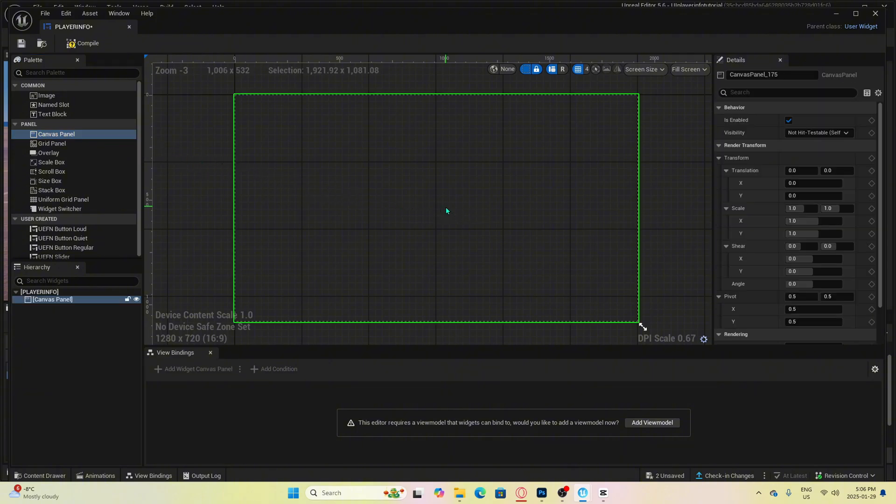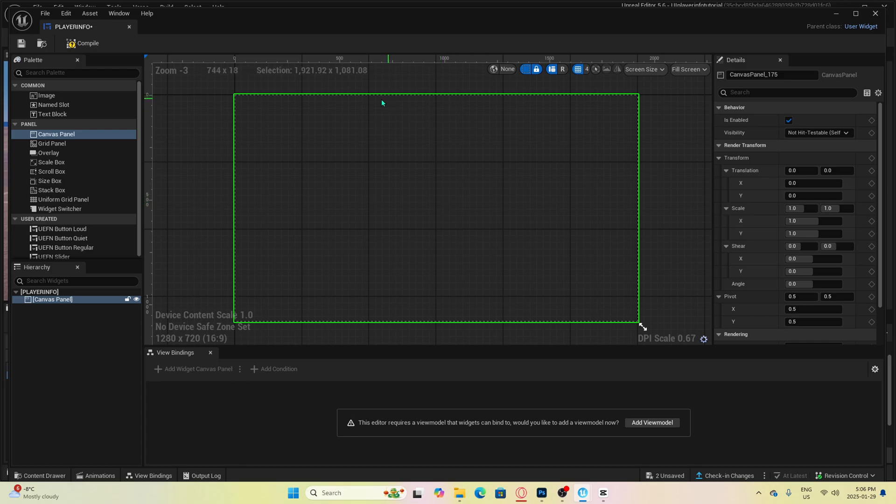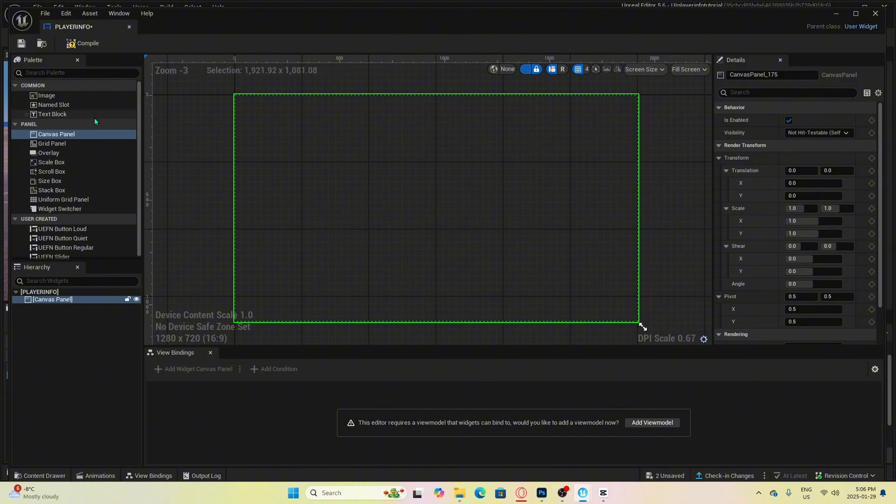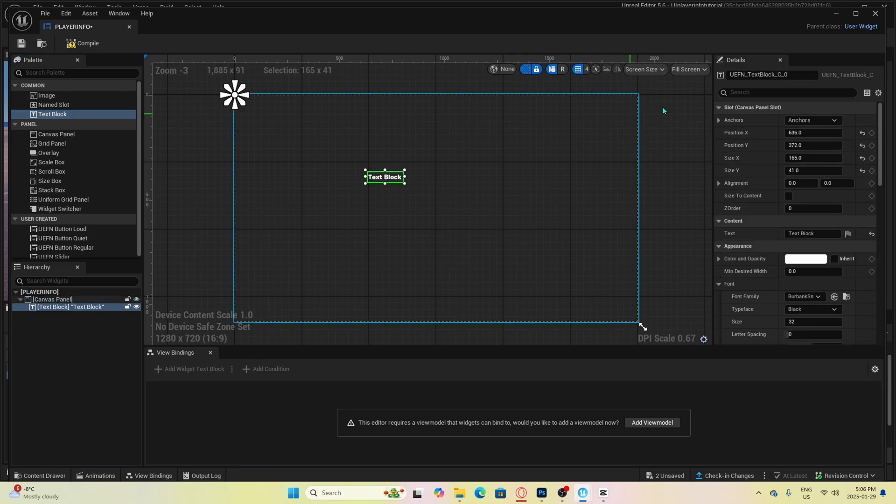This is going to be how you reference the player's screen. Picture this outline as the player's full screen size. Now we want to drag in a text block and rename it player name, and we want to anchor it where you want it to be located near.